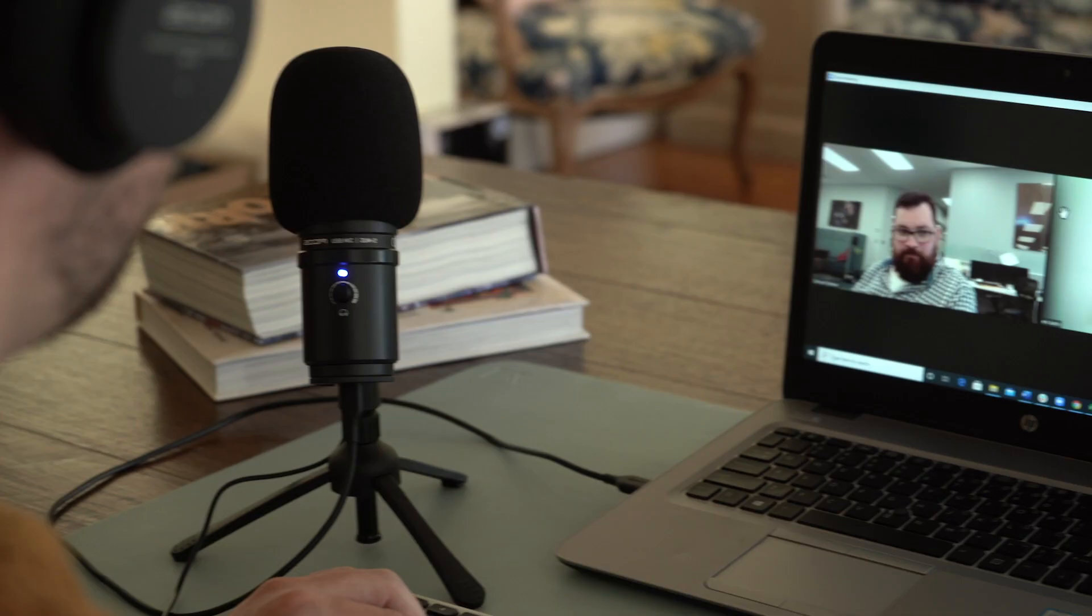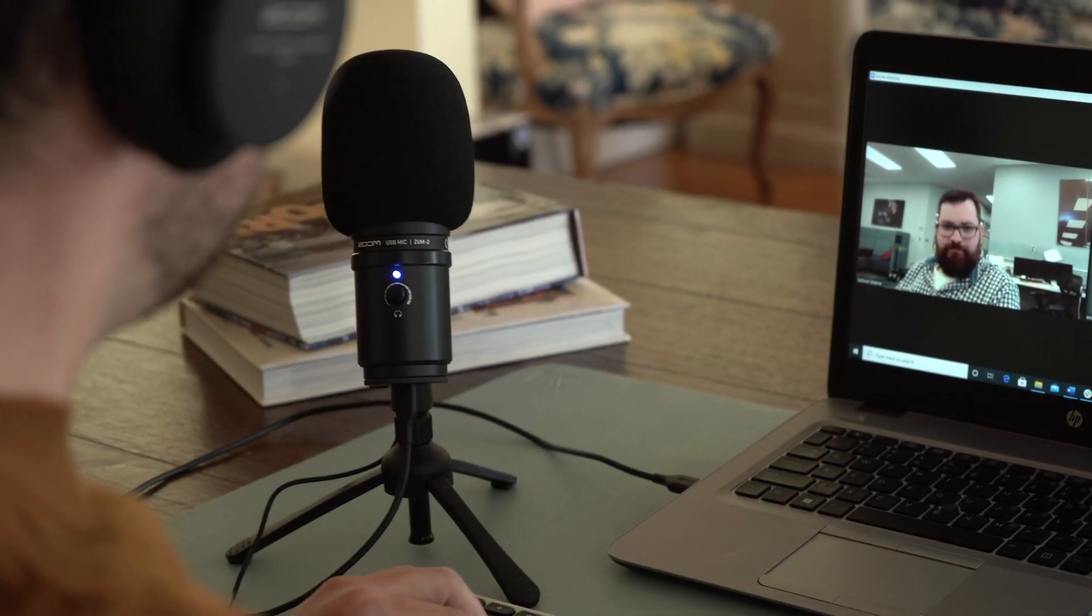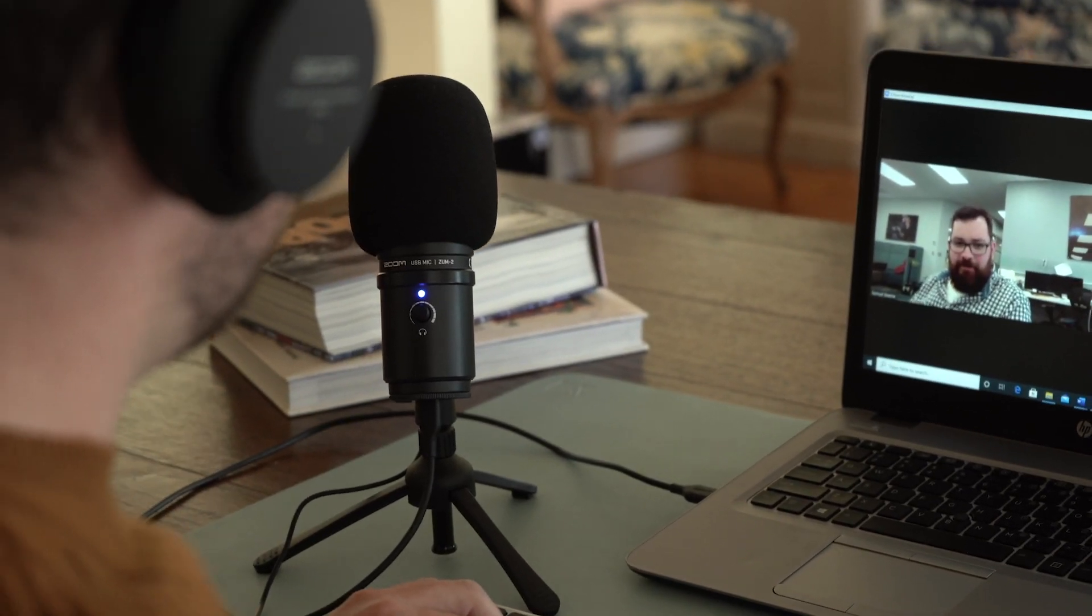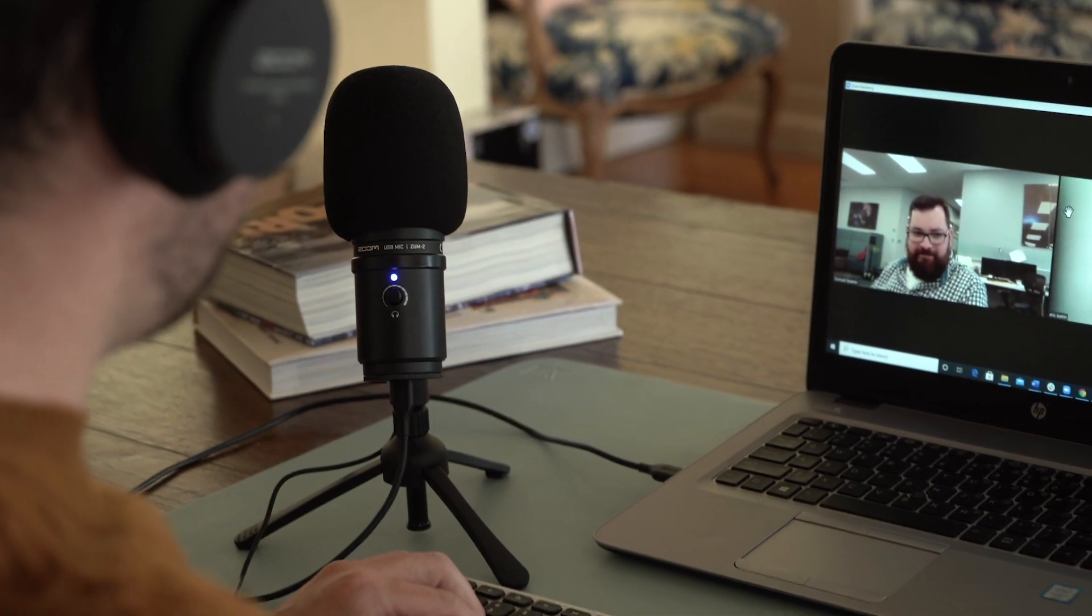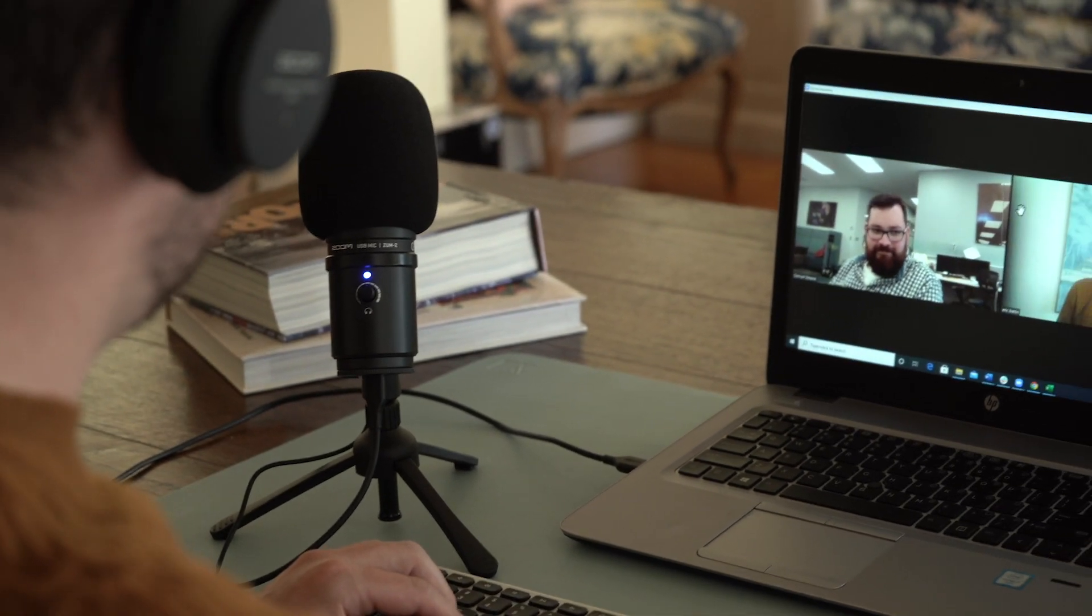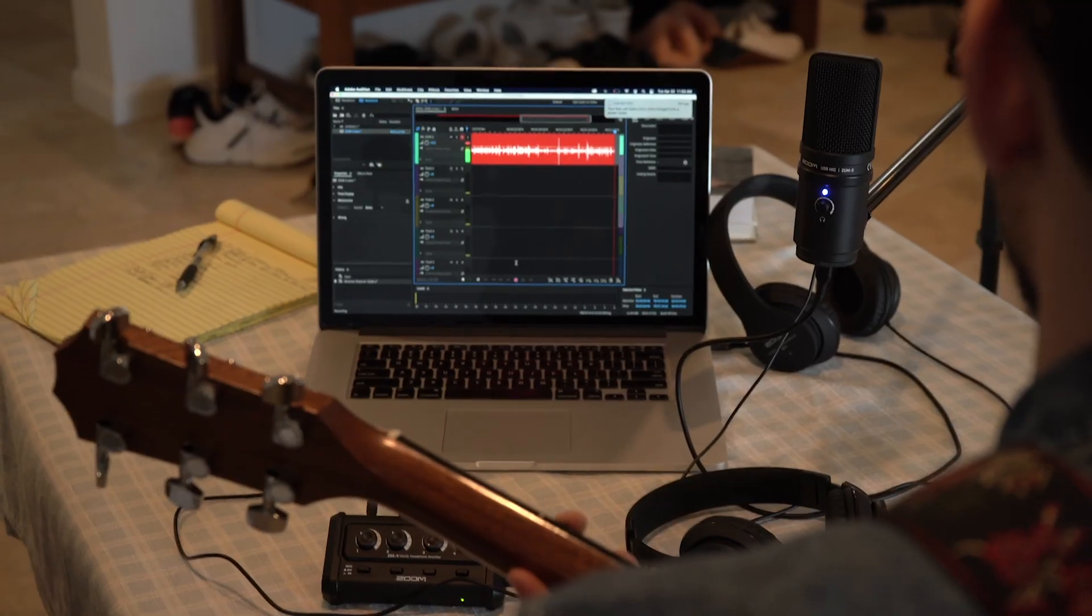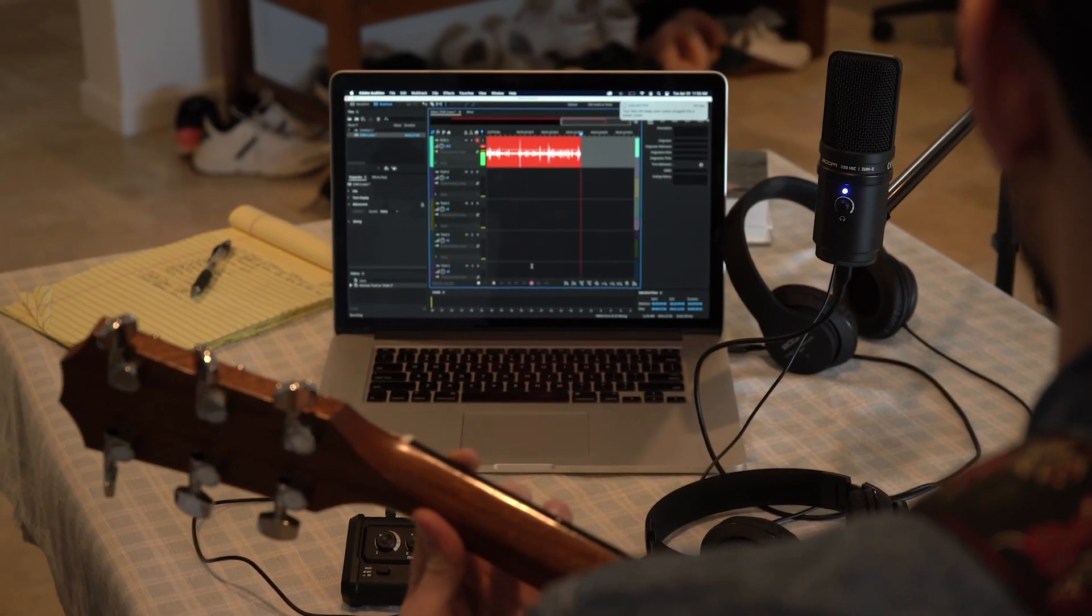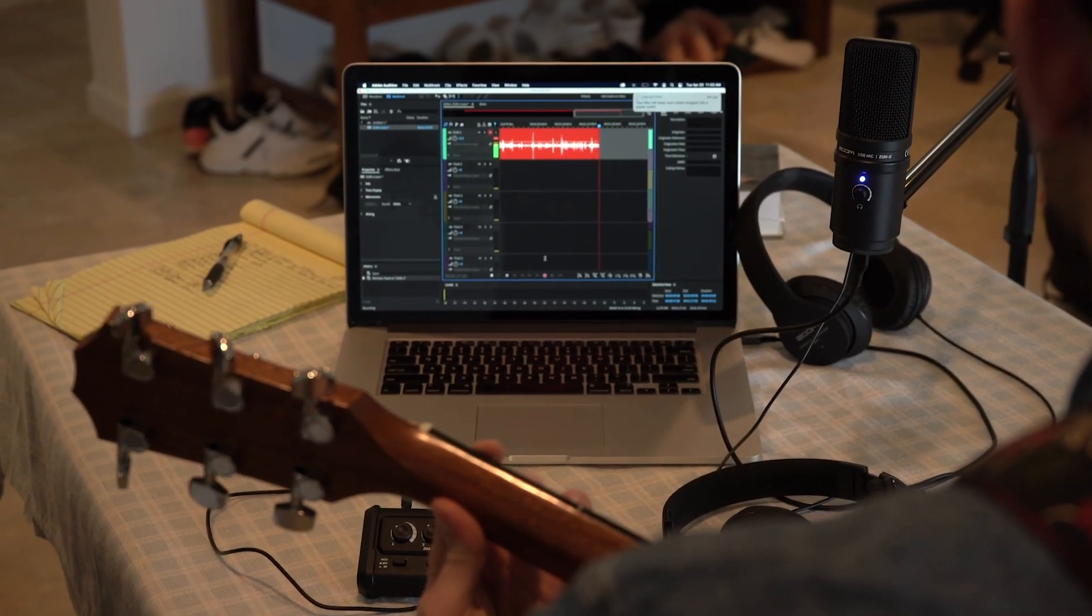Hi everyone, this is Paige from Zoom. The ZUM2 USB microphone provides excellent audio quality for music, podcasts, live streams, YouTube videos, gaming commentary, and music recording projects.